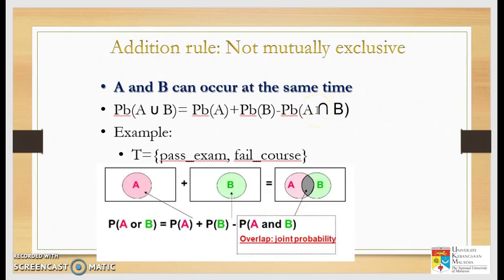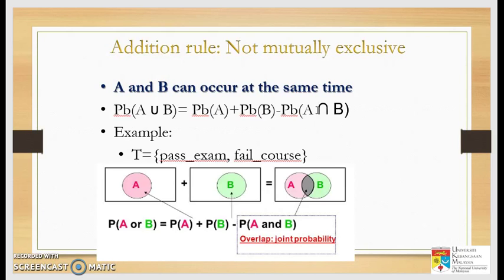An example of not mutually exclusive: the probability that a student passes the exam but fails the course. This is logical — a student may pass the final exam, which carries only 30 to 40 percent of the course grade, but if they never attended class or did quizzes or assignments, their overall score could be, say, 30 out of 100, so they fail the course.